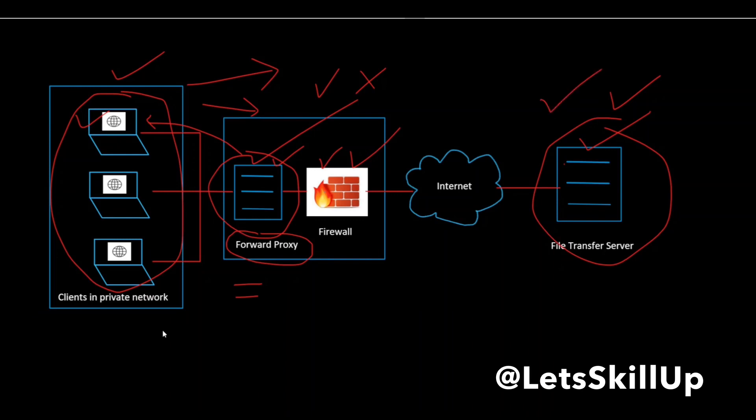Thus, from a security standpoint, a forward proxy is primarily aimed at enforcing security on client computers in your private network.